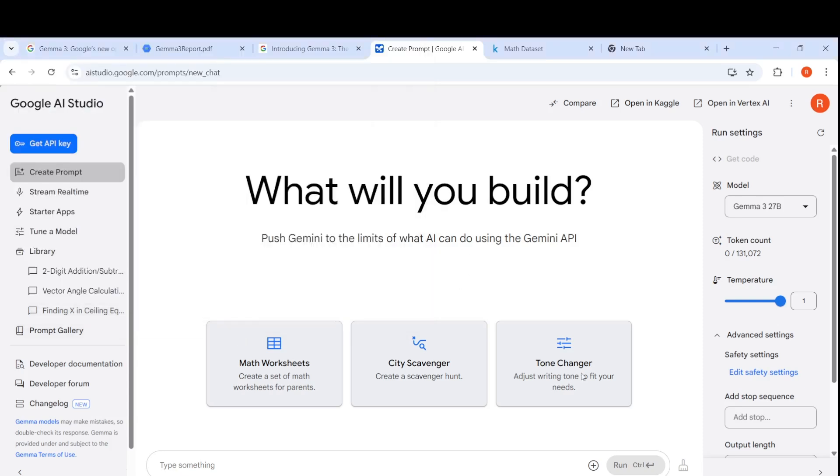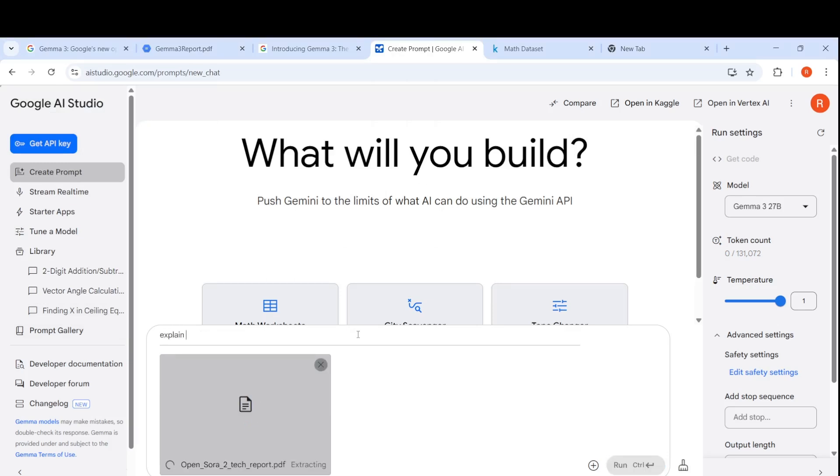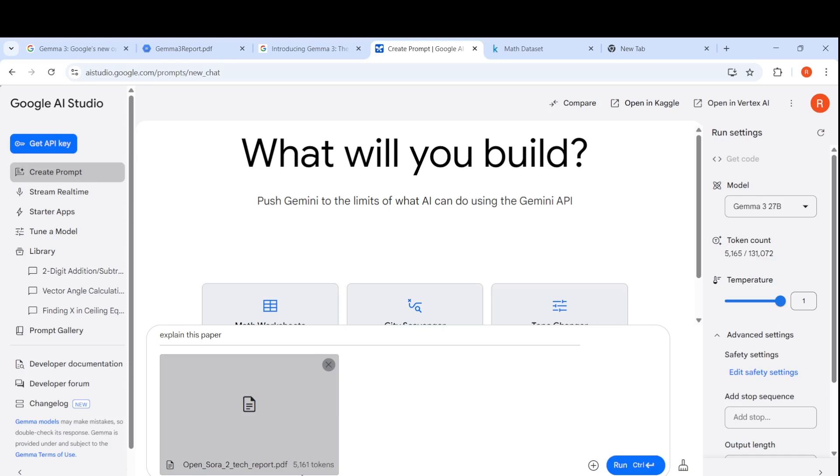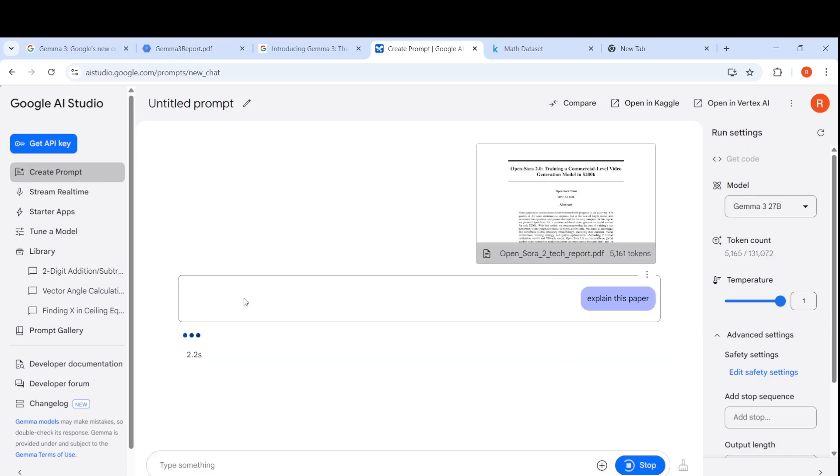For example, this PDF file which I'm uploading. If I were to ask explain this paper, it is still extracting the text from this PDF. It has extracted close to 5000 tokens. I'm saying explain this paper.